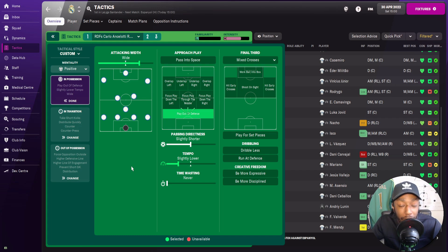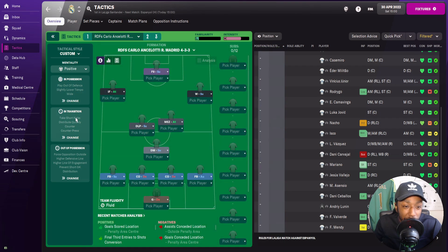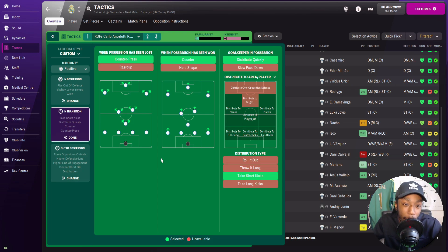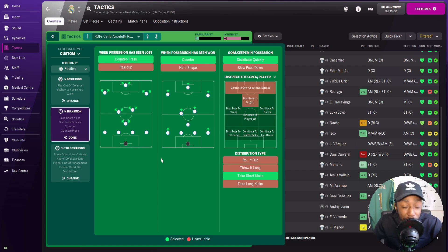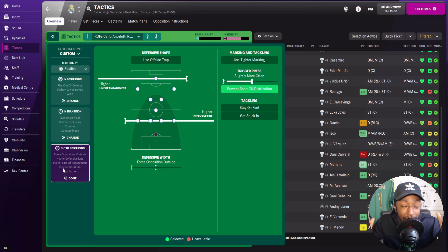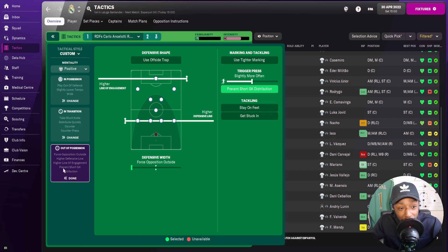In the final third, for dribbling and creative freedom, we have no direct instruction. In transition, when possession is lost, we are going to counter-press and take the initiative. When possession is won, we'll also make counter-movements. When the goalkeeper is in possession, he will distribute quickly and take short goal kicks. Out of possession, we have a higher line of engagement and a higher defensive line, with defensive width set to force opponents out wide. For the trigger press, it's not intense — set to slightly more often, which is standard with a positive mentality.